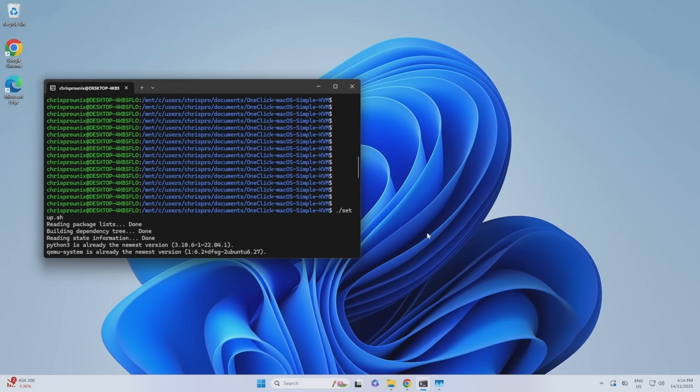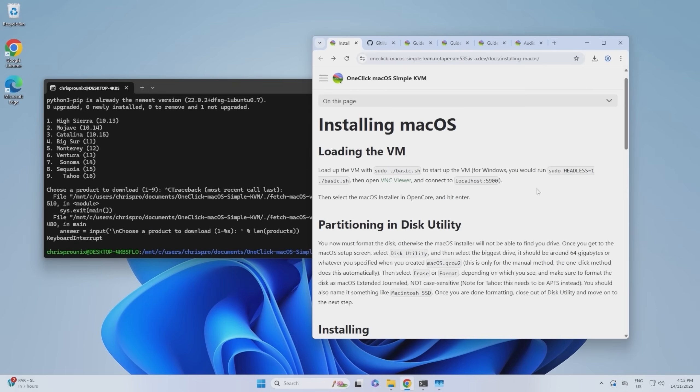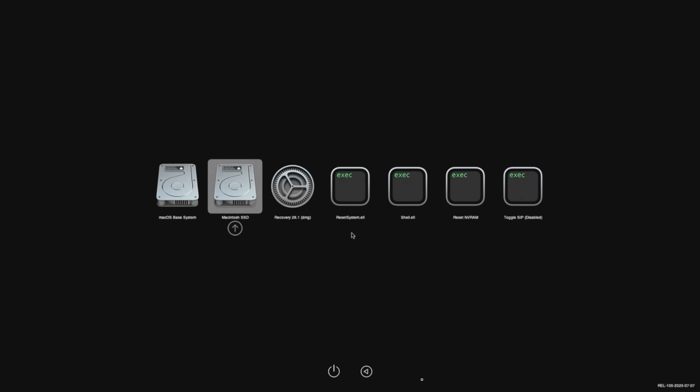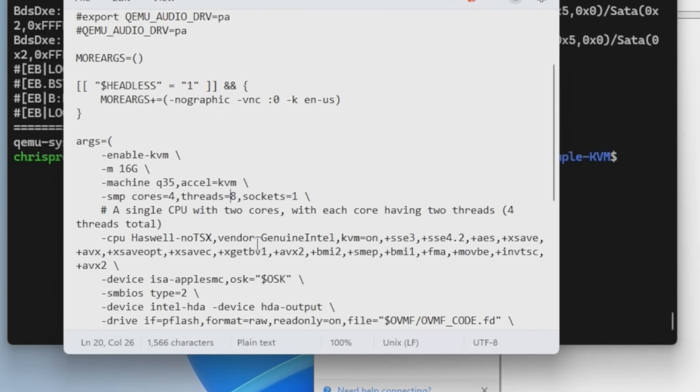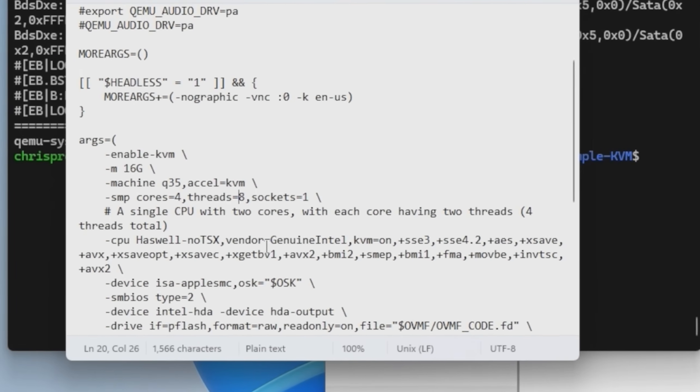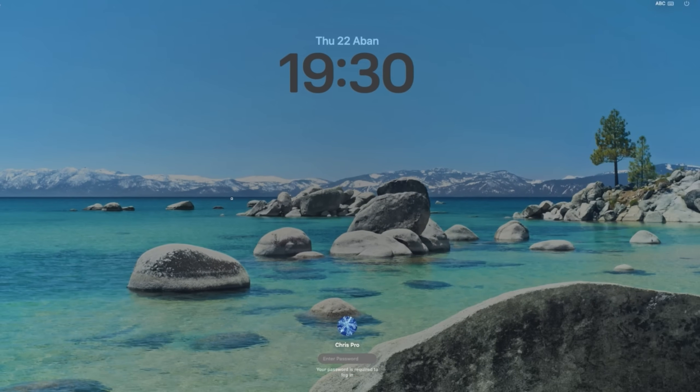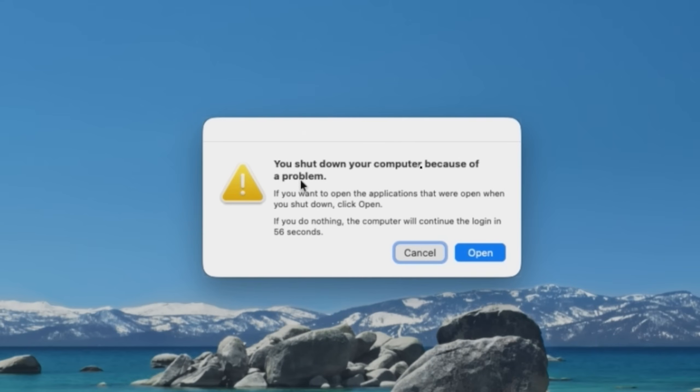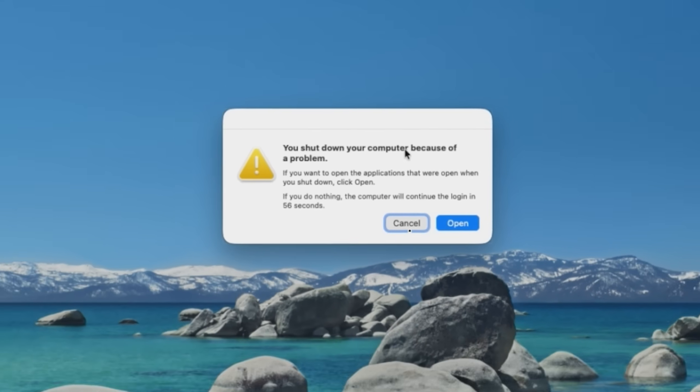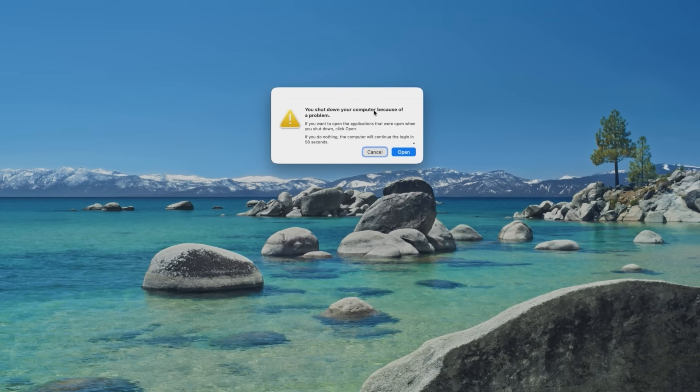All right. So now we can basically just launch it again. Also, I'm going to run it headless this time. There's our Mac. And while we're here, we can hit control enter and that will make this the default boot option. Let's just hope it starts up without any errors. It's just stuck here. I will try four cores and four threads. There we go. We're at the login screen. You shut down your computer because of a problem. Yes, I did. I don't care about it.